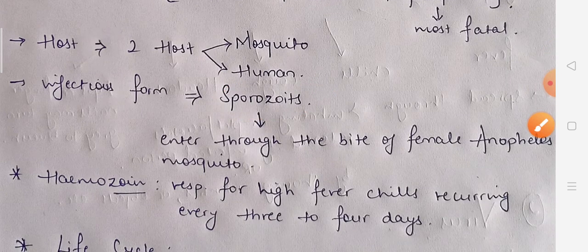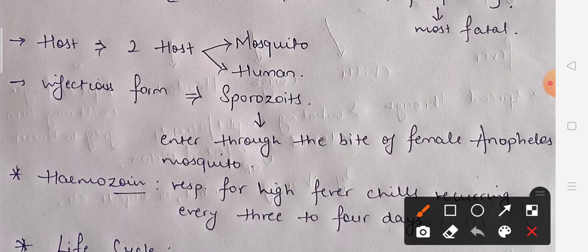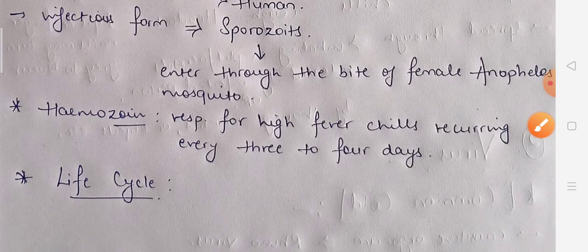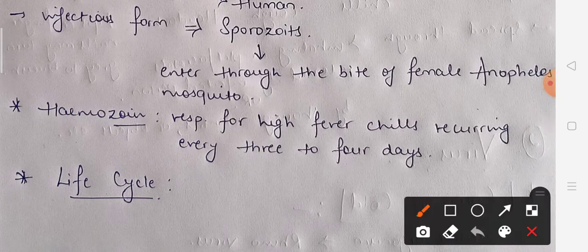The vector, the carrier of Plasmodium, is the female Anopheles mosquito — it is through the female Anopheles mosquito that the Plasmodium species can enter our body. Another term frequently asked is hemozoin — it is responsible for the high fever and chills recurring every 3-4 days. Hemozoin is normally formed when our RBCs rupture, and it is hemozoin that is responsible for the recurring fever during malaria.